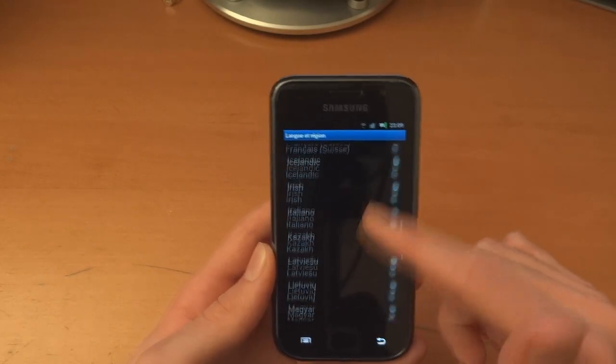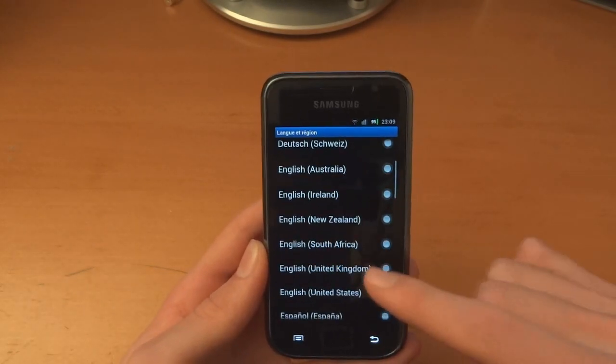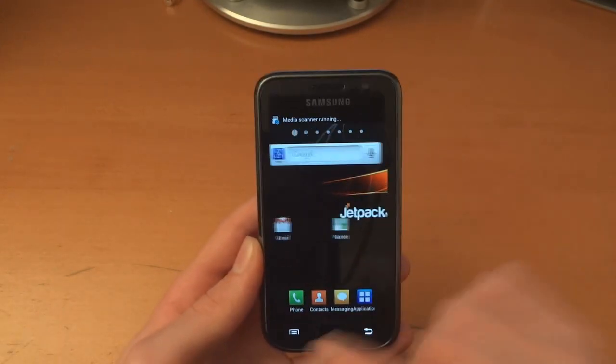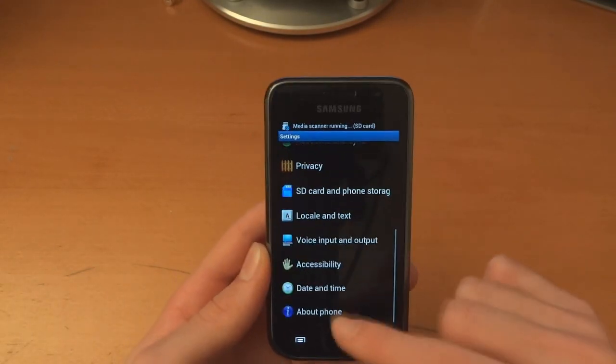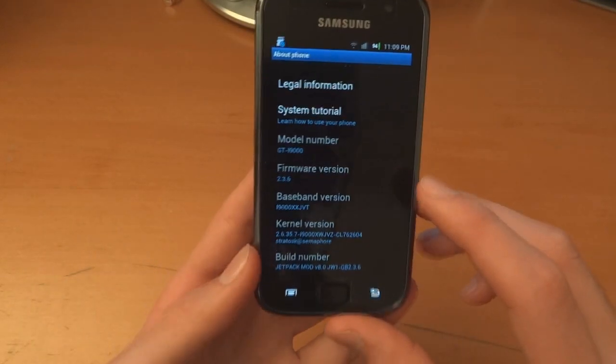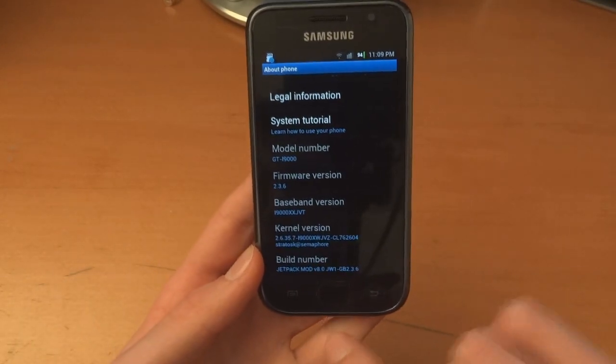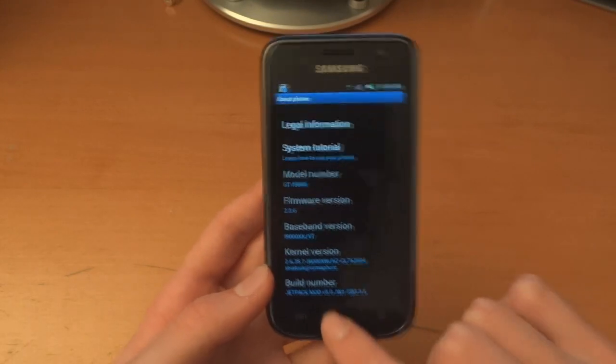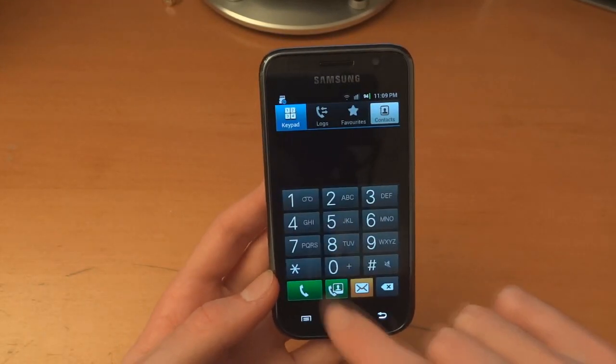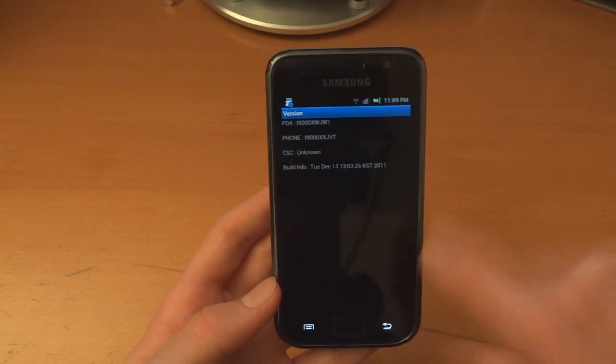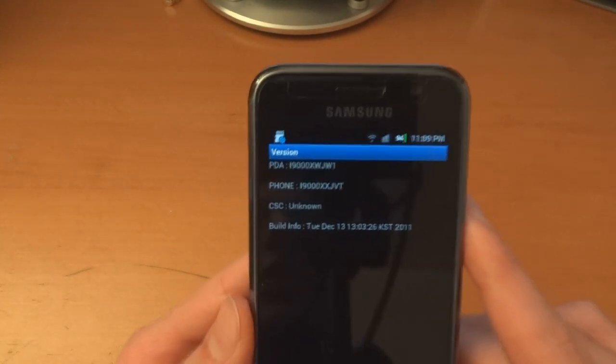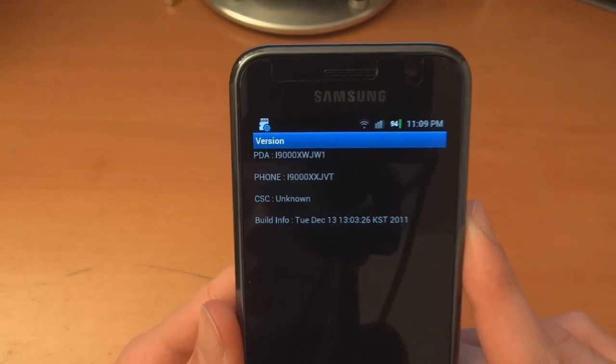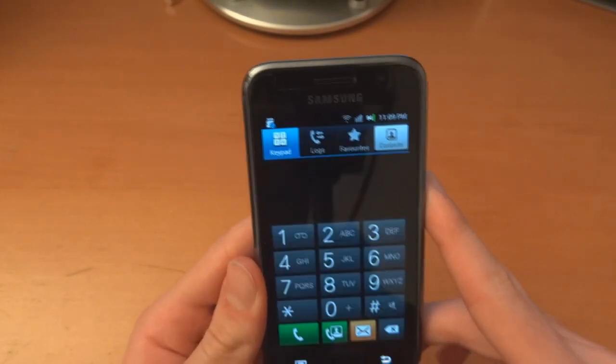Right, so there you go. Just to show you, it's on Semaphore Kernel 2.3.6. You can see my PDA is on JW1, my phone is on JVT, my CSC is unknown at the moment.